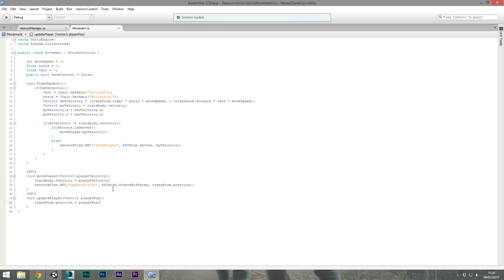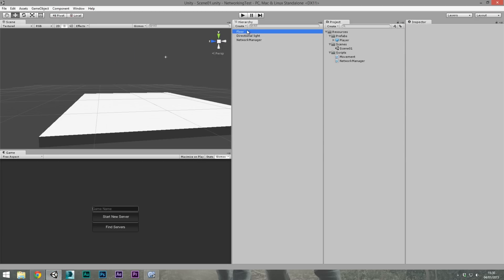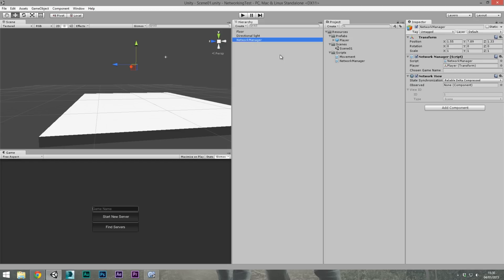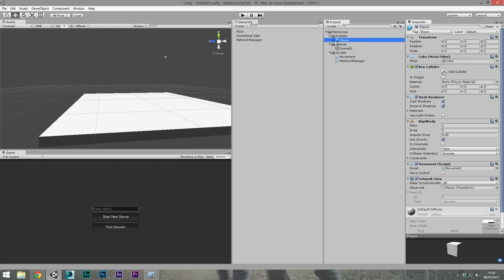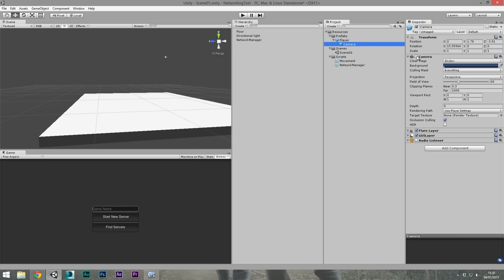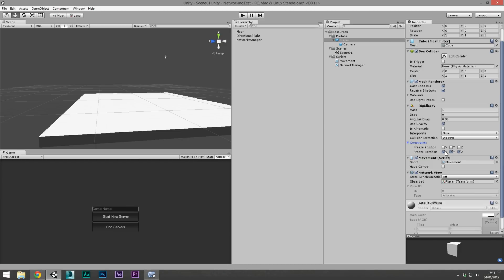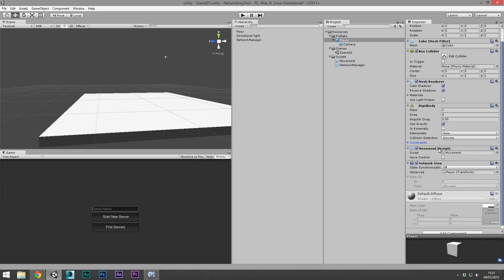In the scene: the floor is just a cube with a collider. There's a directional light for visibility. The network manager object is an empty GameObject with the network manager script and a network view that observes nothing but has state synchronization set to reliable delta compressed. As a prefab, the player object is a cube with a camera attached — camera and audio listener turned off by default. The player is tagged 'Player', has a box collider, a rigidbody with rotations frozen, the movement script, and a network view with state synchronization turned off since the server tells it what to do.